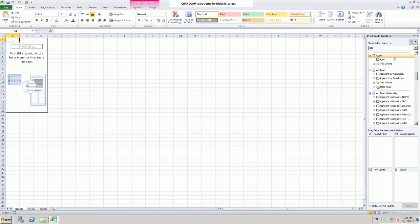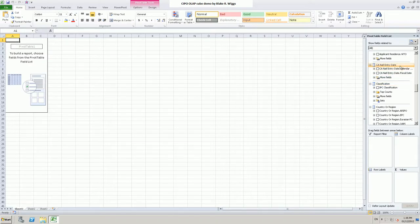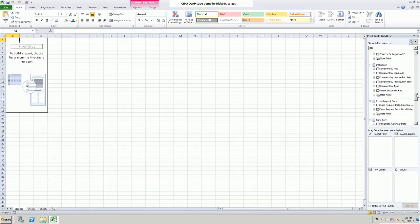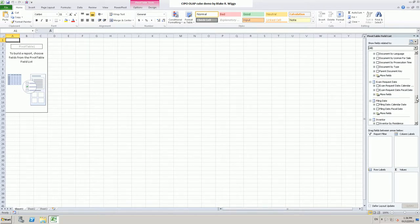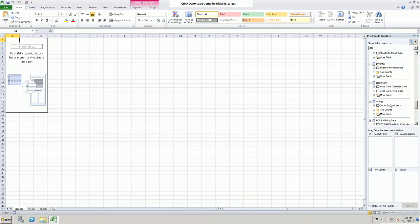As I scroll down you will see various dimensions. Here is an agent dimension, an applicant dimension, a classification dimension, and various date dimensions. There are many date dimensions in this cube because in the patent profession dates are exceedingly important. This particular dimension corresponds to the Canadian national phase entry date of a PCT or Patent Cooperation Treaty patent application. We also have a document dimension, a date dimension for when substantive examination is requested, an inventor dimension, an owner dimension, and various other date dimensions.